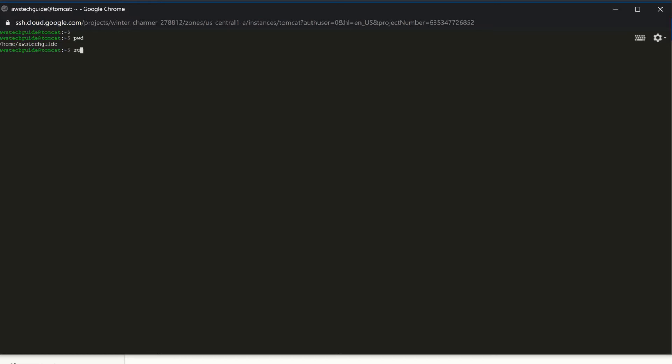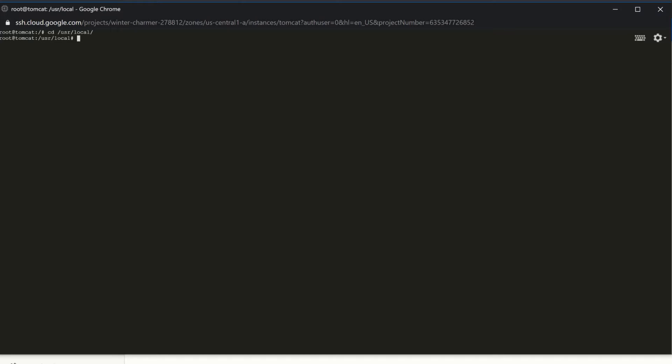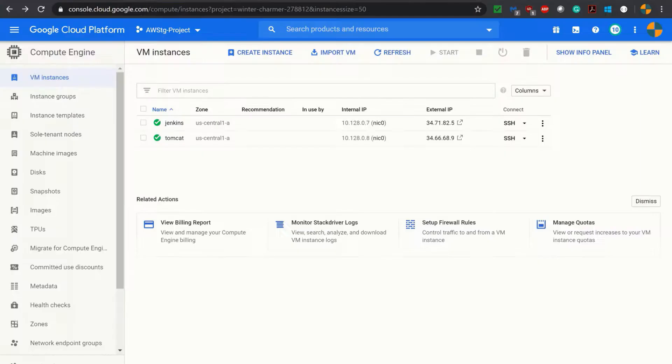I am just changing the user to root user. Now at this time we have to download the Tomcat version and install it in one of the directories in this virtual machine. I will be installing Tomcat under /usr/local.